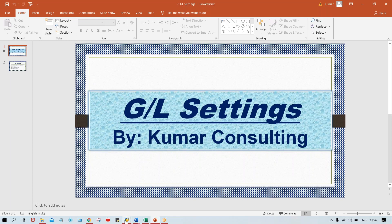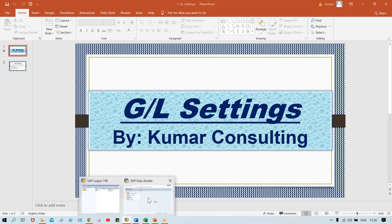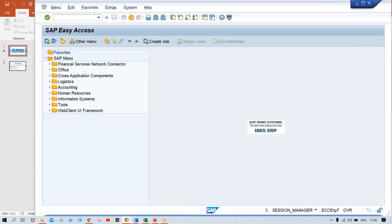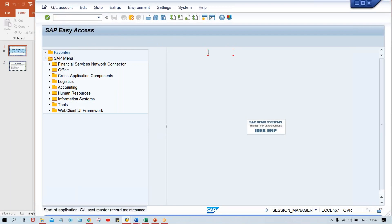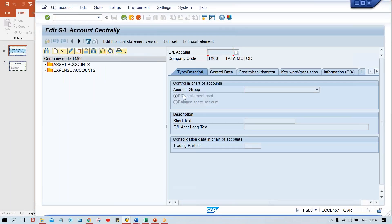Field controls — like how the fields are getting controlled. Because theoretically I've explained that it is the account group which is responsible to control the fields which appear during creation of a GL account. So we'll go to FS00 transaction code, and with the help of this one, we have created our GL account.